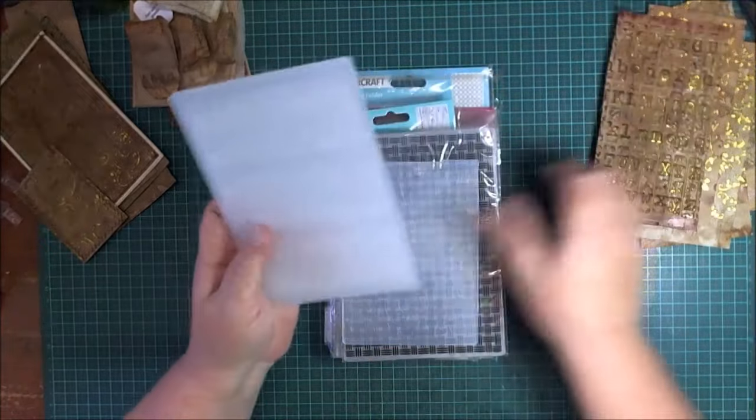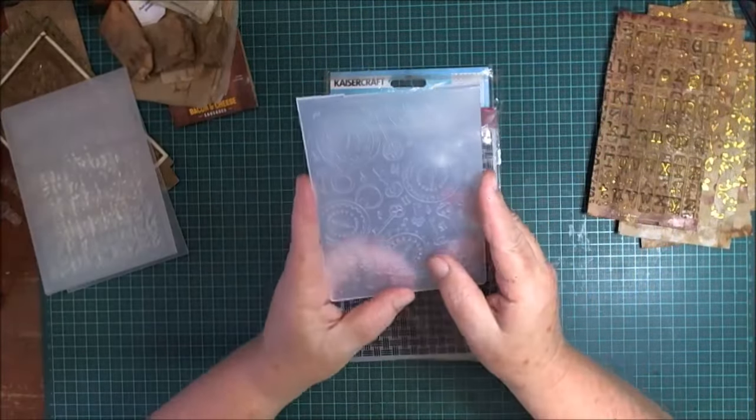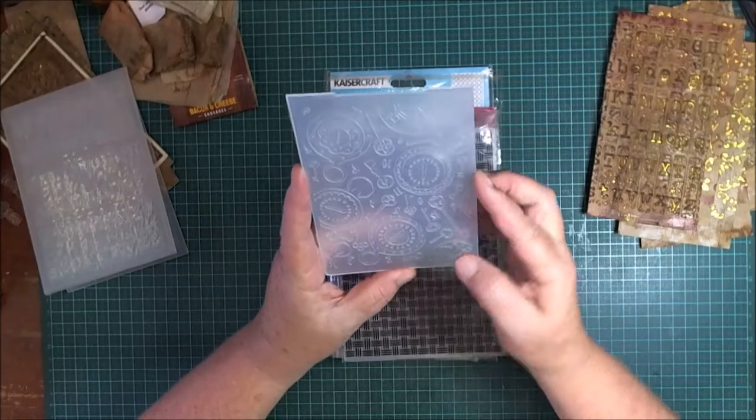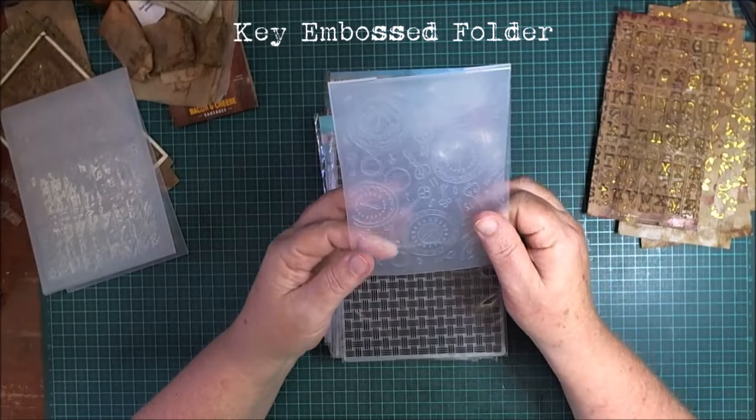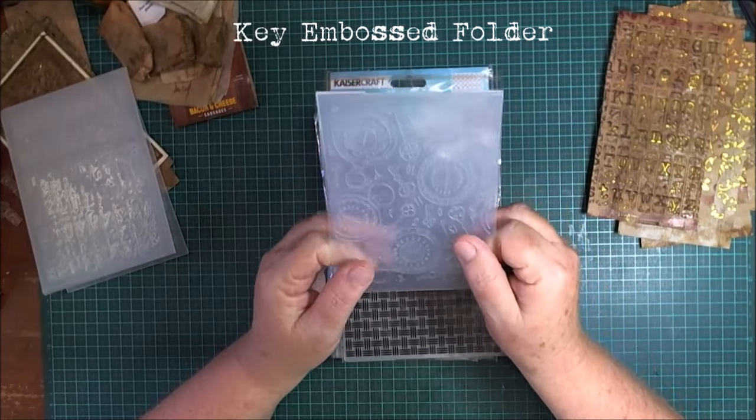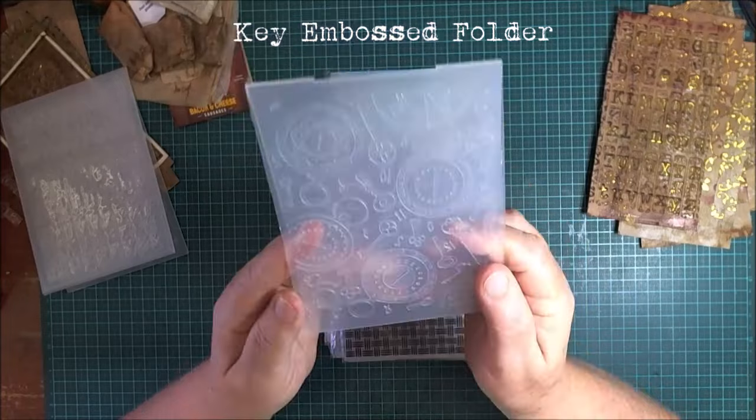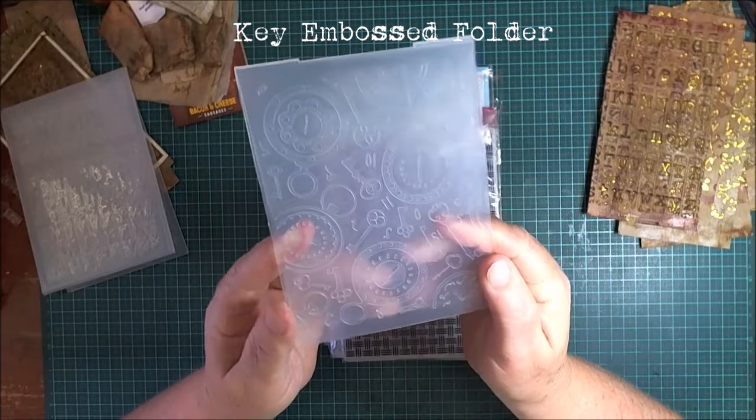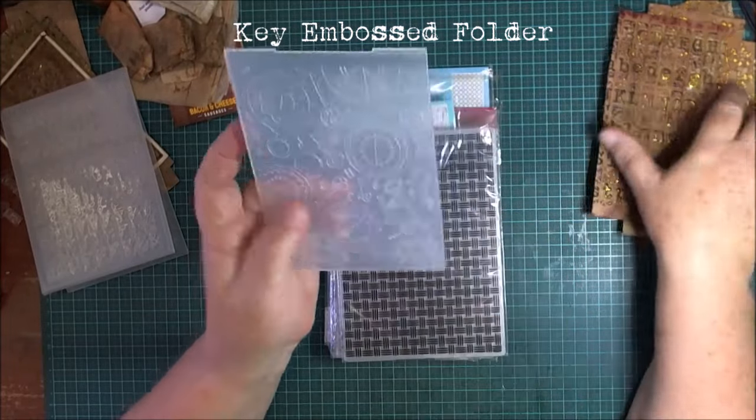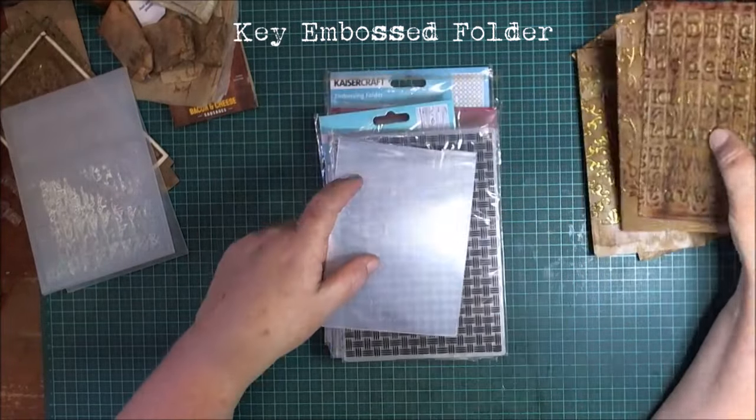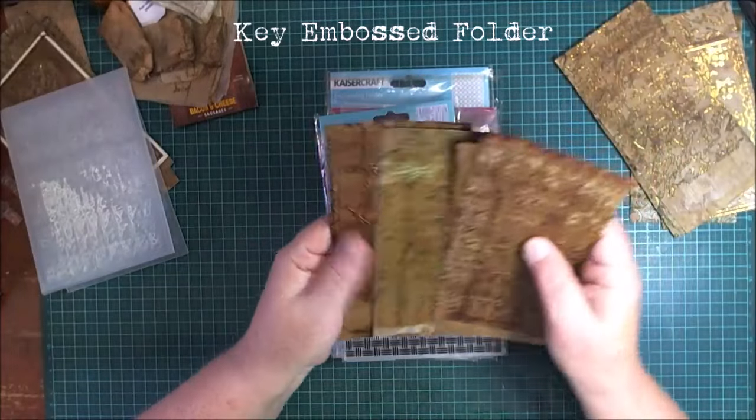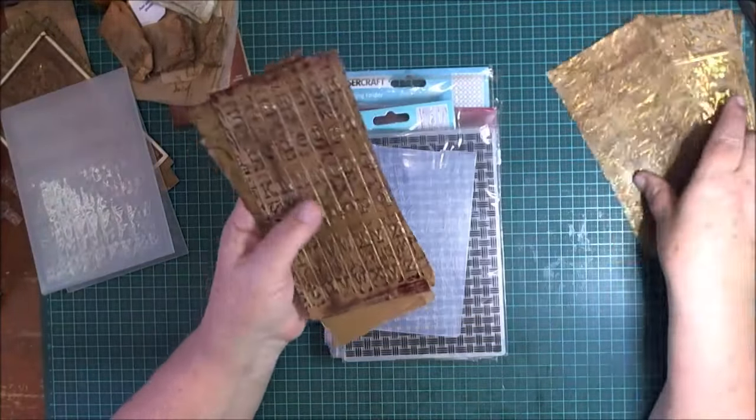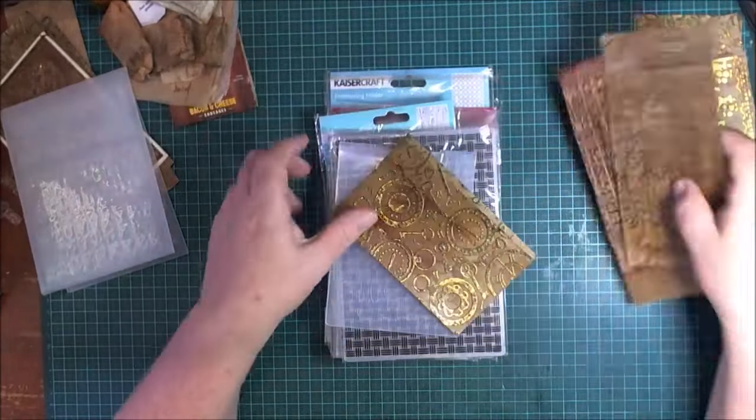This one also I got from Temu. This was called Key Embossed Folder, that's all the name was, just Key Embossed Folder, and that gave that design.